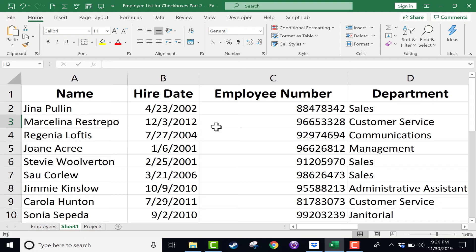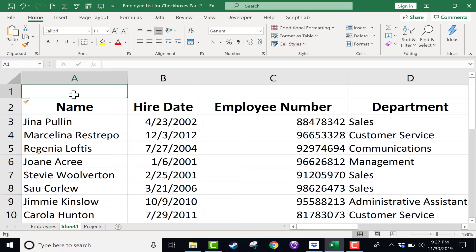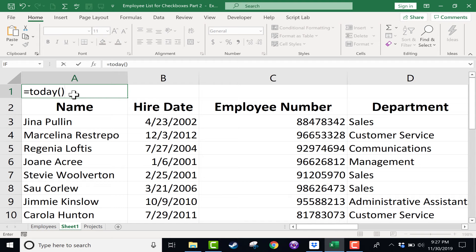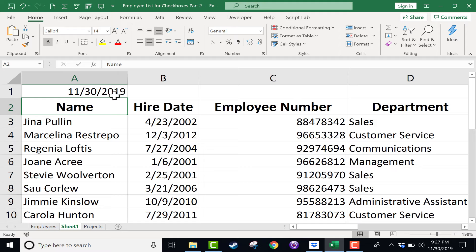In a previous tutorial, I showed you how to make it so that whenever you open a spreadsheet, the current date is printed in a particular cell. Basically, all you have to do is use a formula: equals, today, left parenthesis, right parenthesis. Tap enter, and every time you open the spreadsheet, it should display the current date.